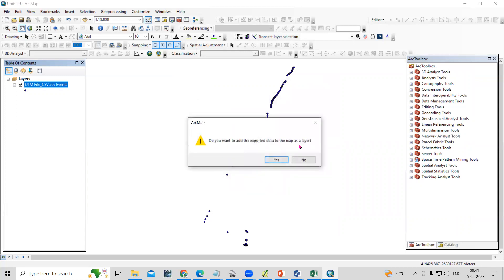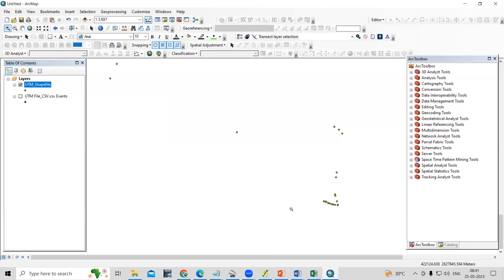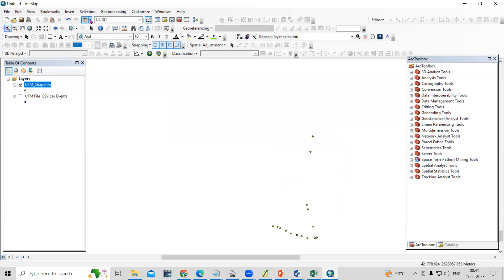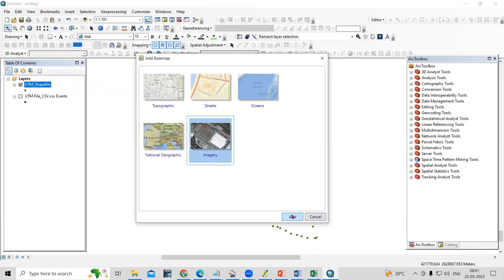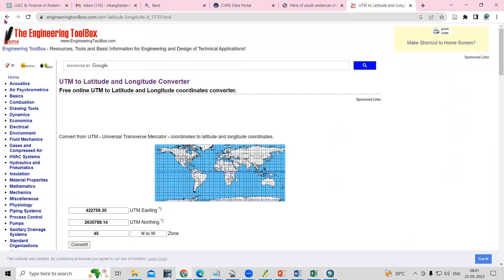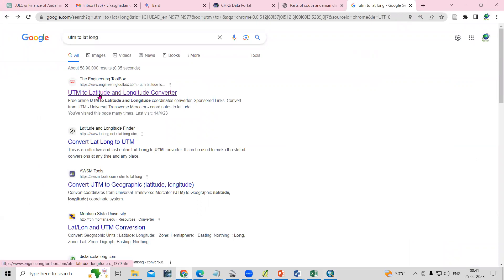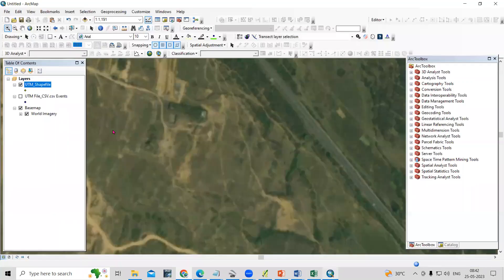A dialog asks 'Do you want to add the exported data to the map as a layer?' — just click Yes. Now you can see we have exported this into shapefile format. If you want to verify the location, you can add a basemap to check whether the points are placed correctly. You can also use a UTM to lat/long converter — go to Google and search 'UTM to lat long converter', add your easting, northing, and UTM zone, then click Convert to see the accurate latitude and longitude.